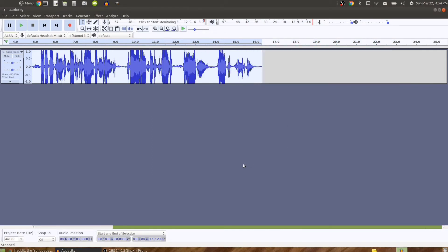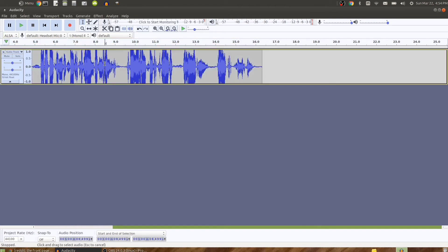Okay, so I've just removed all the silence that is greater than a half second long, and you can adjust that parameter. Let's play this back to see what it sounds like.